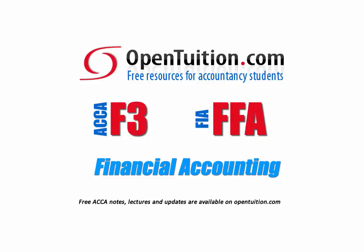This is a lecture from Open Tuition. For the free lecture notes that go with this podcast, please visit opentuition.com.